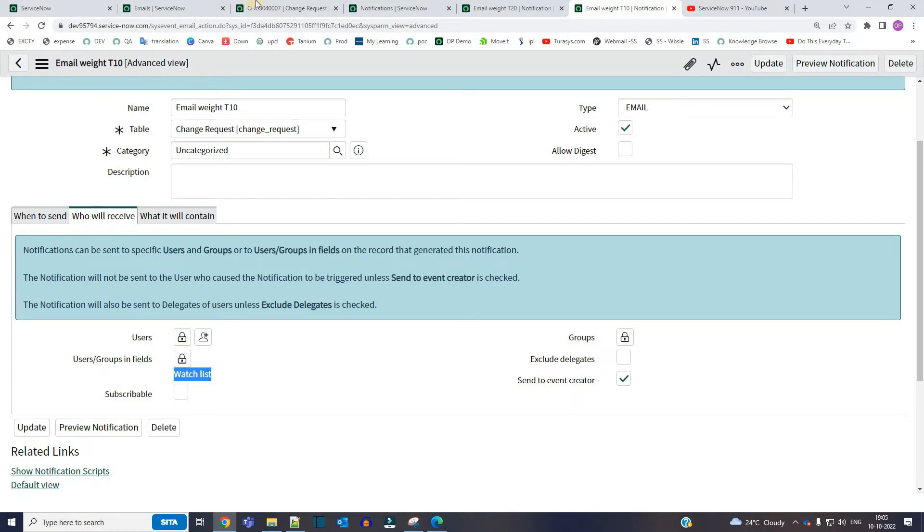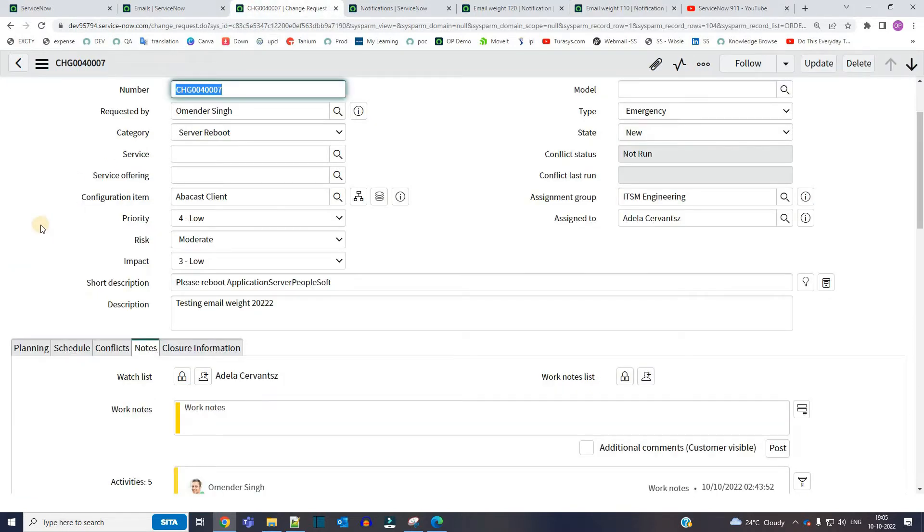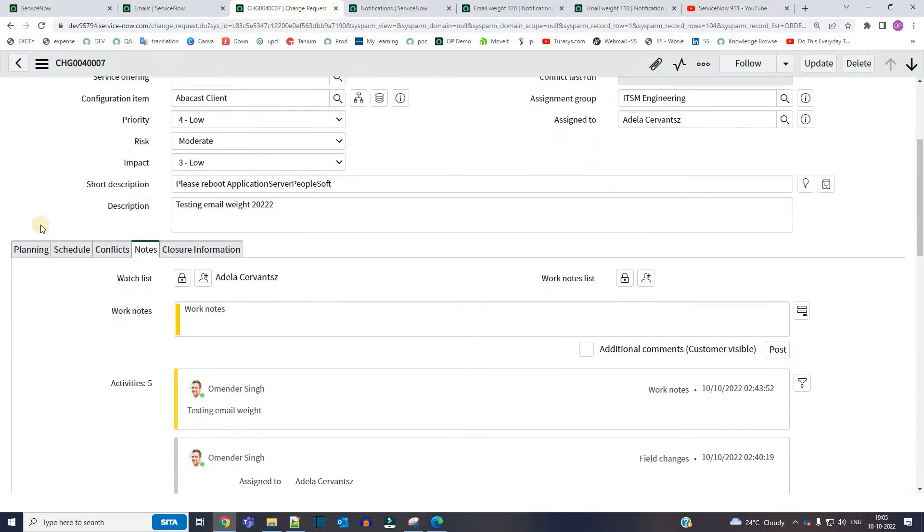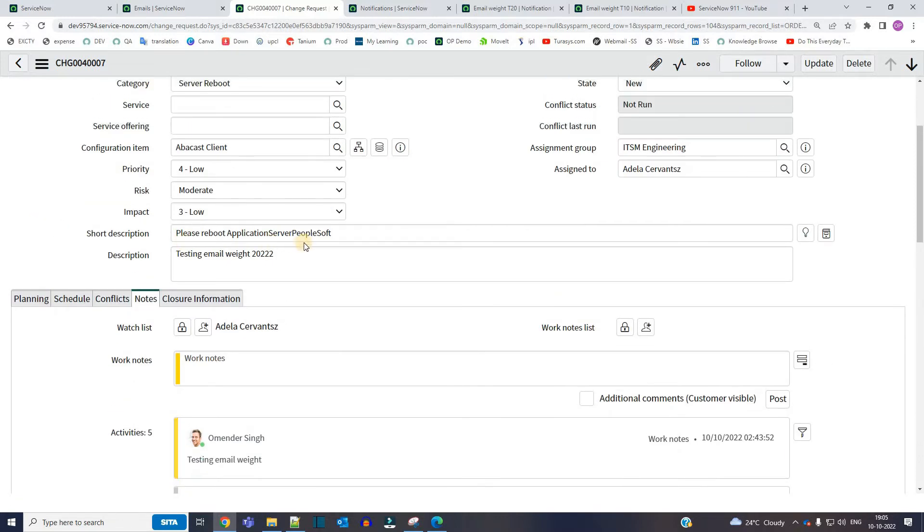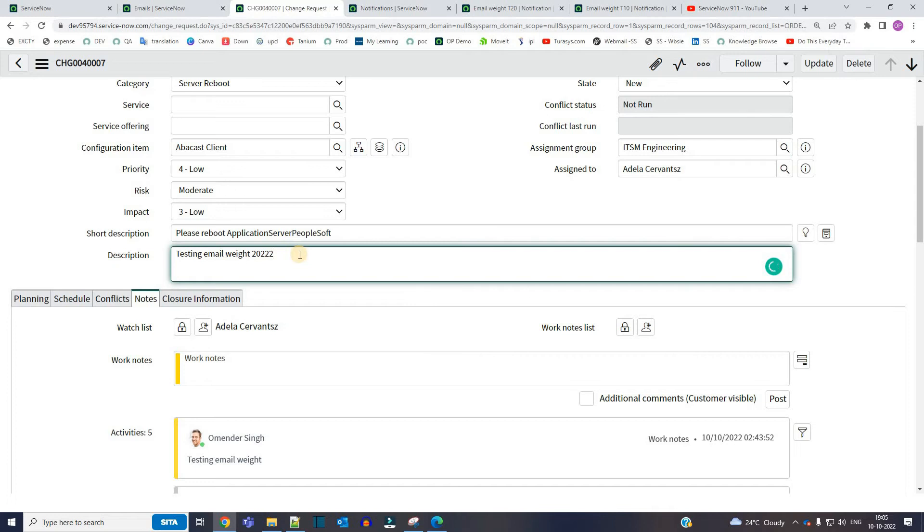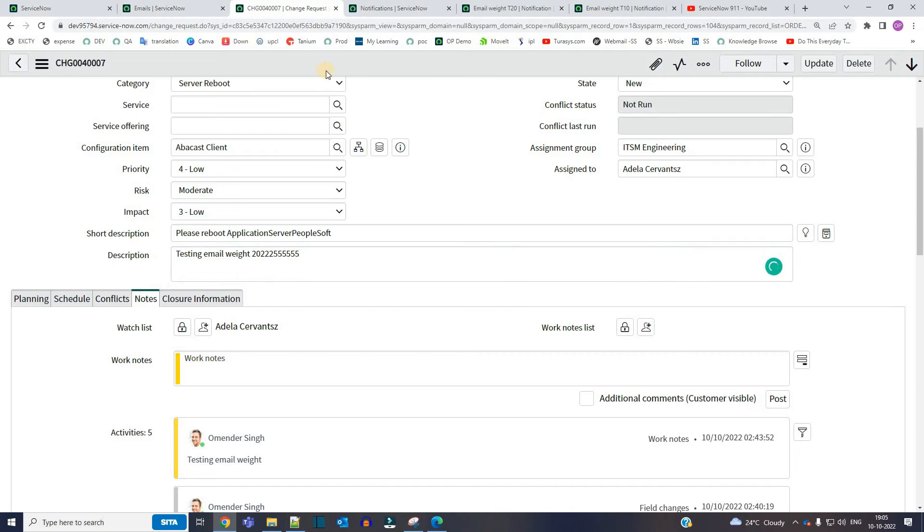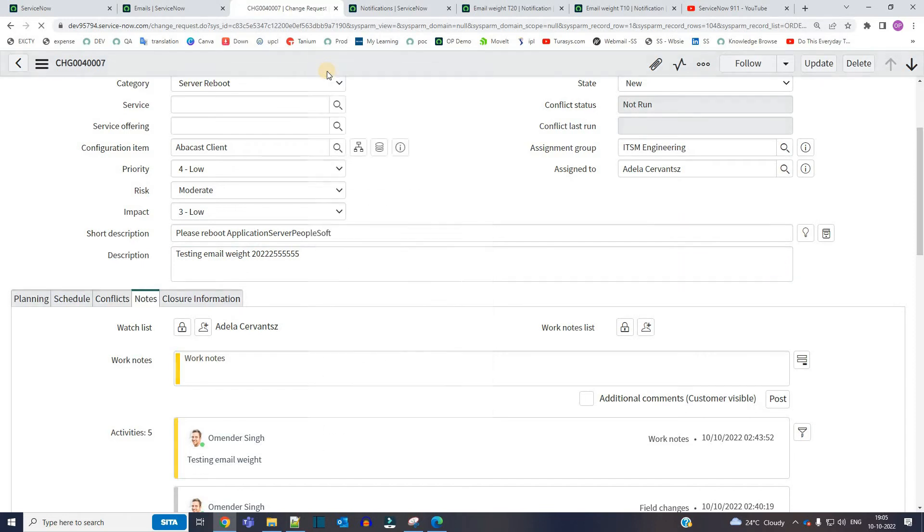So now watch this carefully. This is the change request. What I am going to do here is just update the change so that the notifications will trigger. So let me add five here. This is a basic description change. Now let me save it.